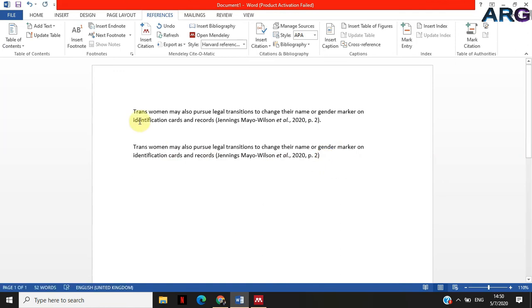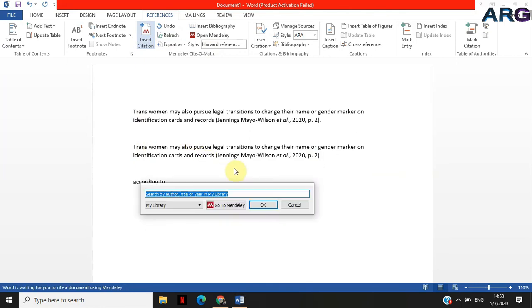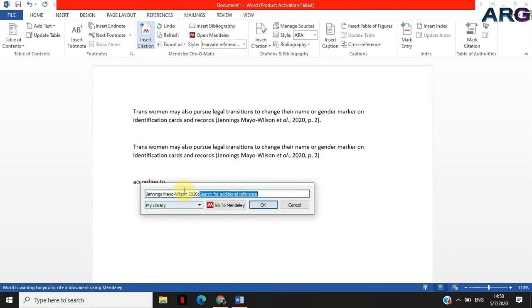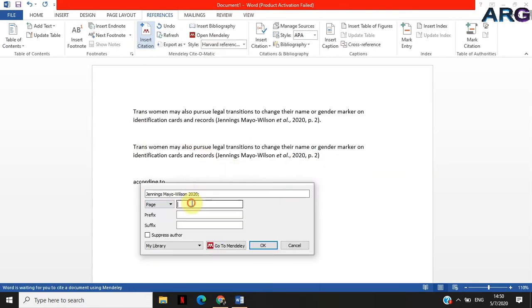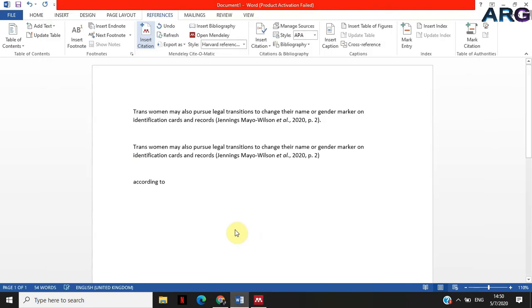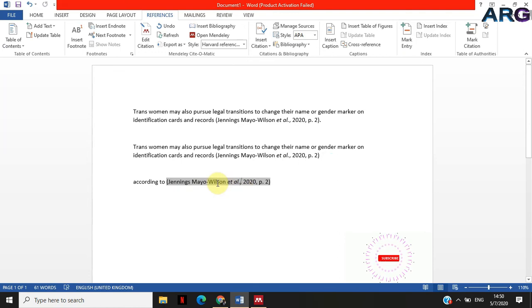When you're doing in-text citation, let's say you're saying according to, insert citation Jennings, select it and then click on it, page number two, then click okay. It's going to format it and then insert it. I'm interested in these authors. Remember, in-text citation you want the authors out of the bracket.